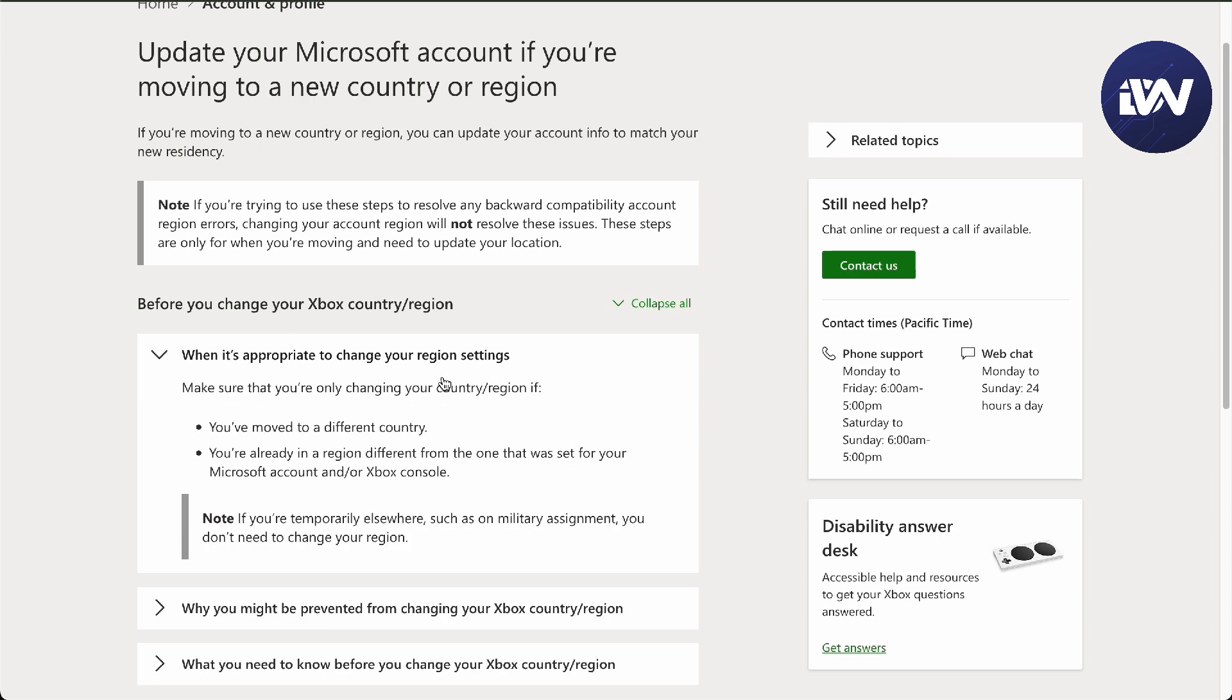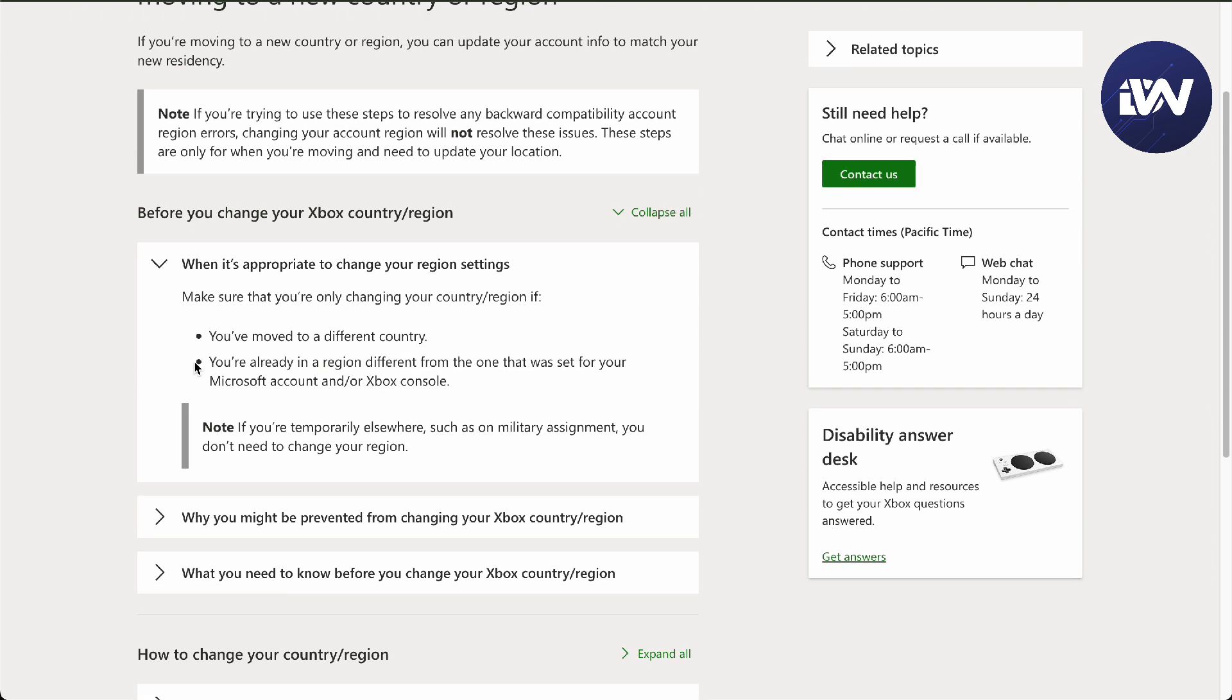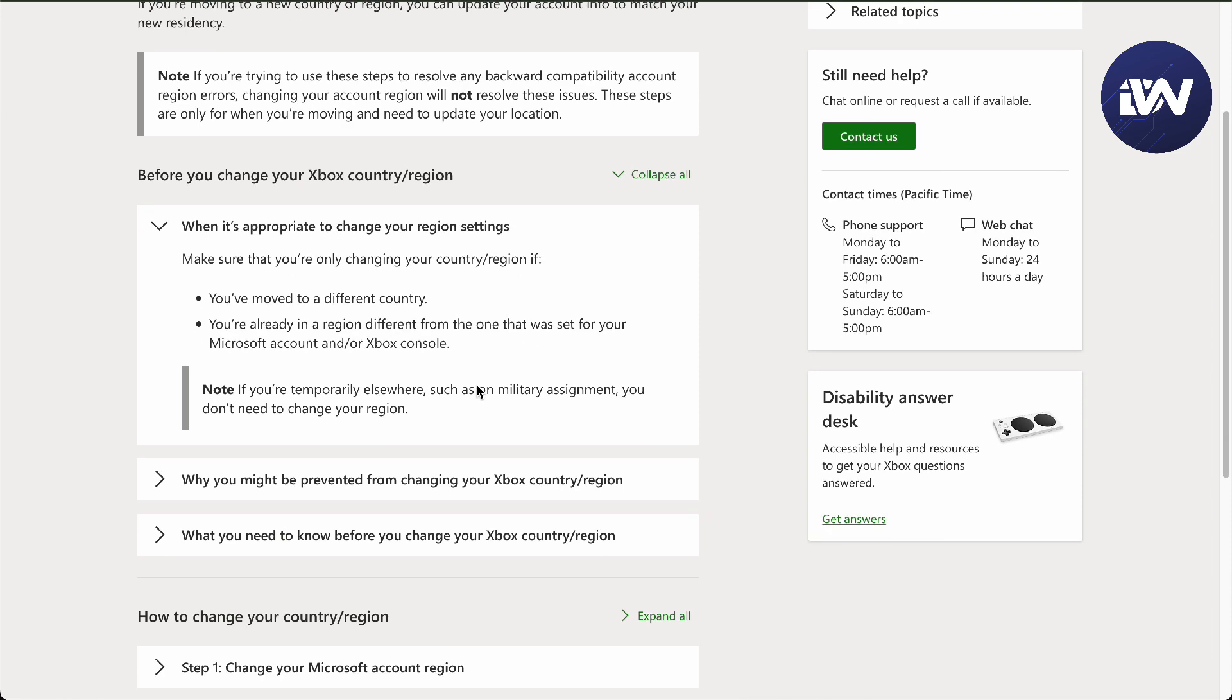Before you change, you must know when it's appropriate. I mentioned in the first place that you have moved to a different country or you're already in a region different from the one that was set in your Microsoft account.